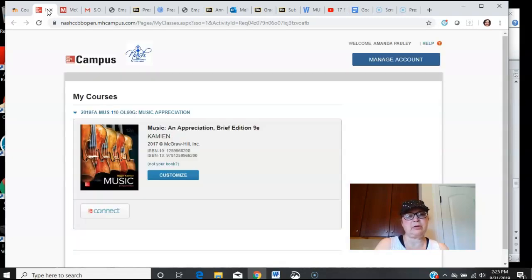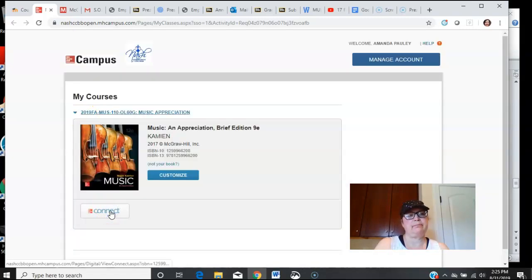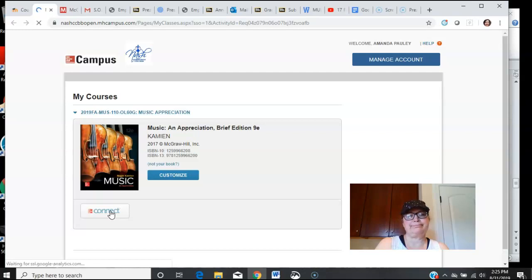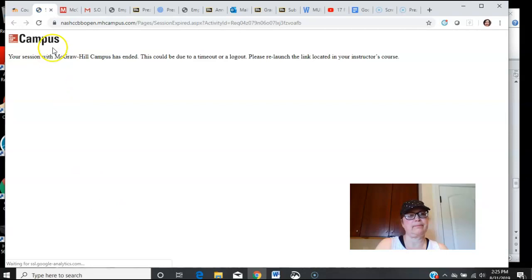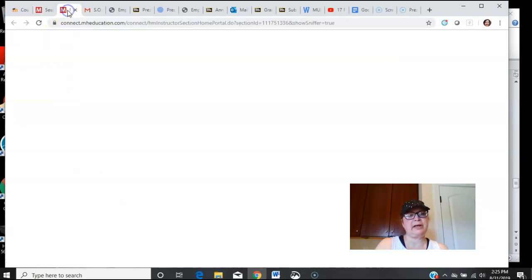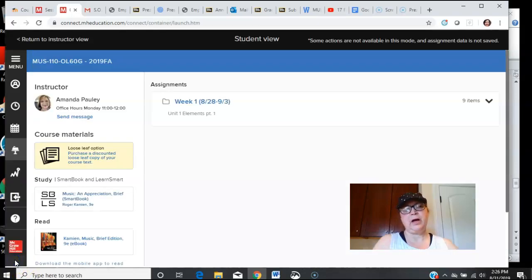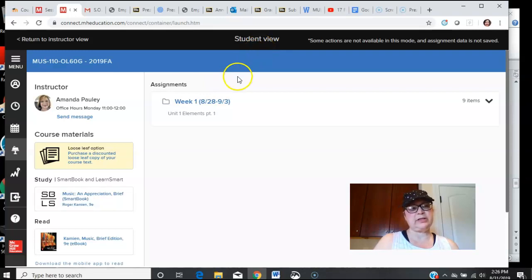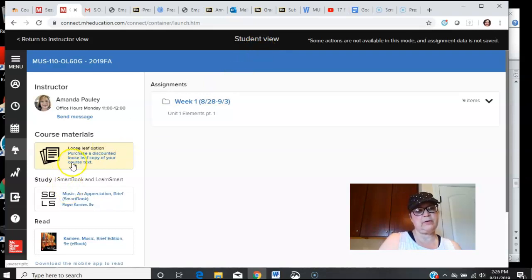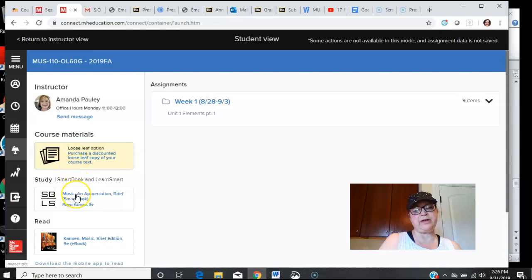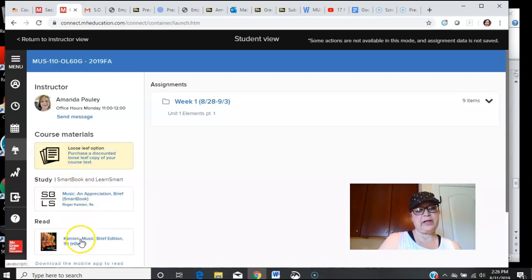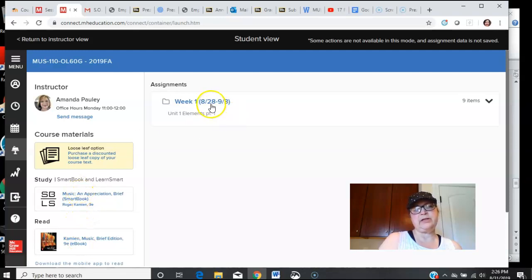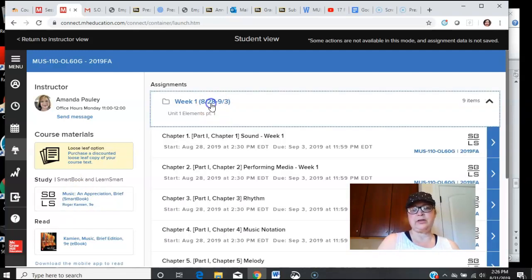Once you go into McGraw-Hill, this is a little confusing, so I want to just go in here real fast. Now I'm into a student view for me. Yours will look just a little bit different, so I'll just remind you over here is where you will find your book to read.